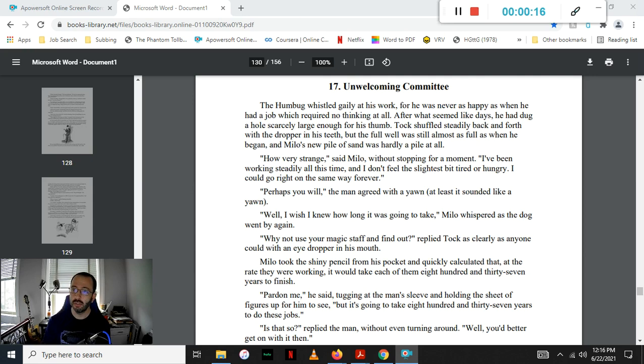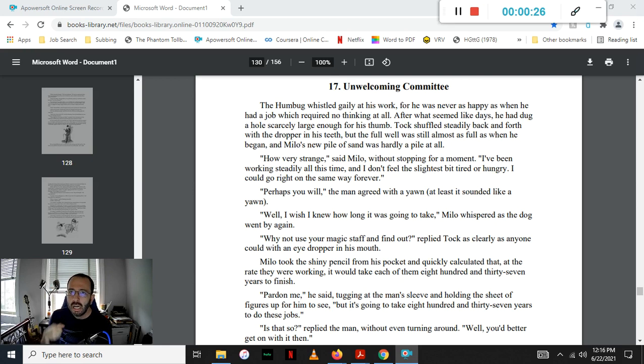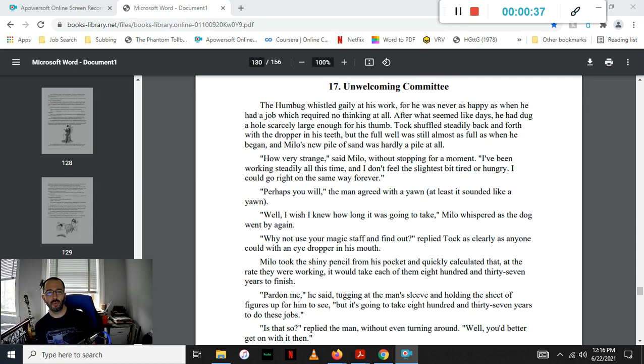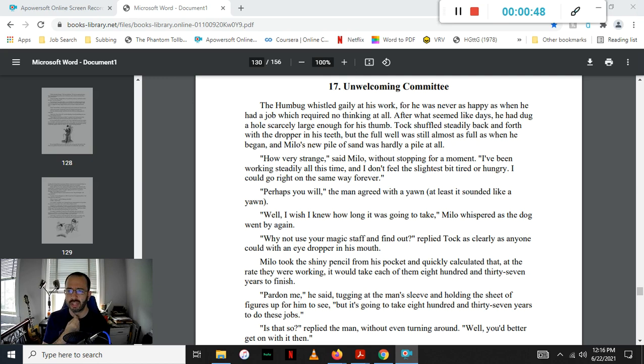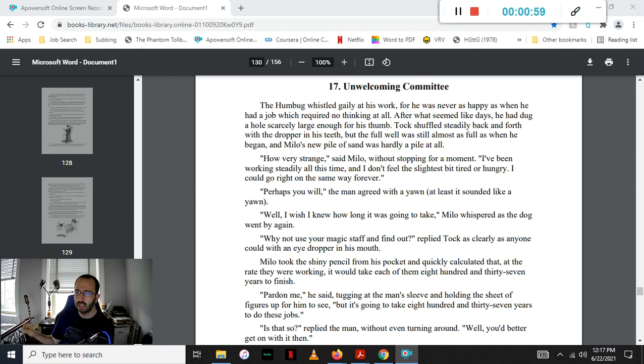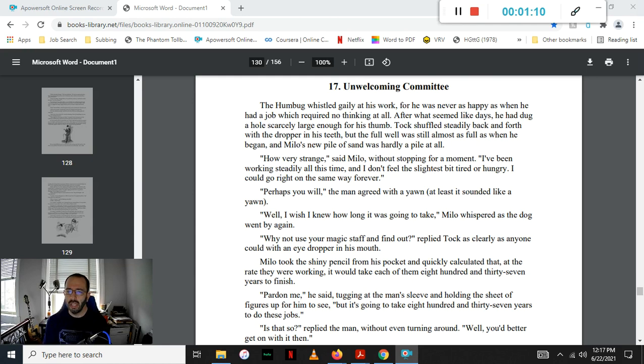Humbug whistled gaily at his work, for he was never as happy as when he had a job which required no thinking at all. After what seemed like days, he had dug a hole scarcely large enough for his thumb. Tock shuffled steadily back and forth, holding the dropper in his teeth, but the full well was still almost as full as when he began, and Milo's new pile of sand was hardly even a pile at all. How very strange, said Milo, without stopping for a moment. I've been working steadily all this time, but I don't feel the slightest bit tired or hungry. I feel like I could go right on the same way forever. Perhaps you will, the man agreed with a yawn, at least it sounded like a yawn.